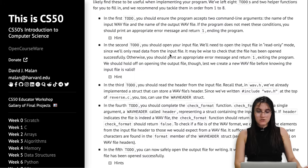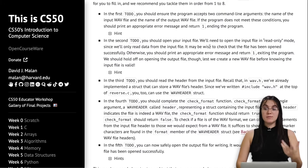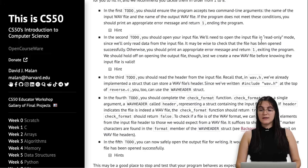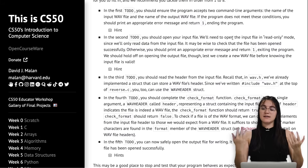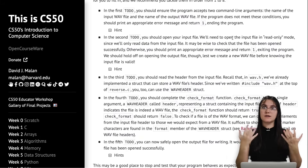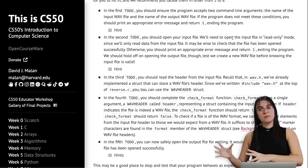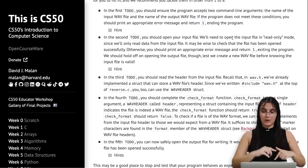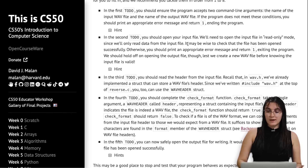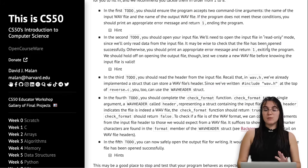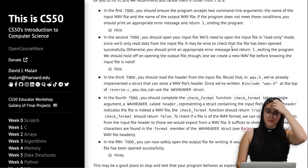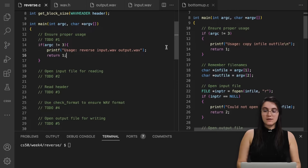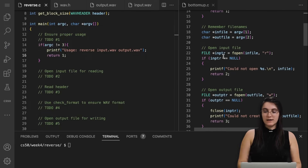Now in our second to-do, we're going to open up the input file, and we need to open it in read-only mode. We're not going to write it because the input file we're only reading. We're going to write in our output file in reverse order. After we open up, we need to check if the file has been opened successfully; otherwise we should print an error message and return 1 to exit the program. We're going to do something similar to what we have in the bottom-up file.